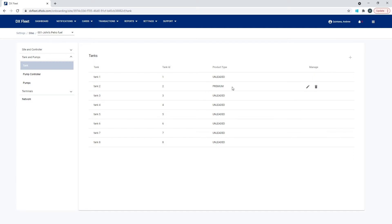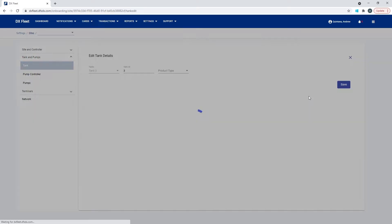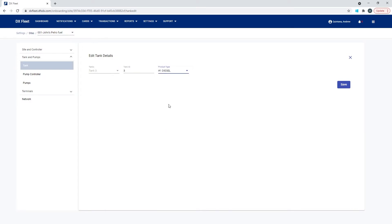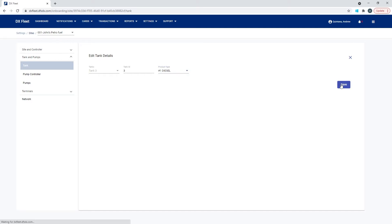You'll see here that we have tank one and tank two as unleaded and premium. Those are the tanks that are currently configured on this site, and those are the product codes that are being displayed in the system. If we were to add a third tank, and let's do a different product, let's say code one diesel, and then save this.